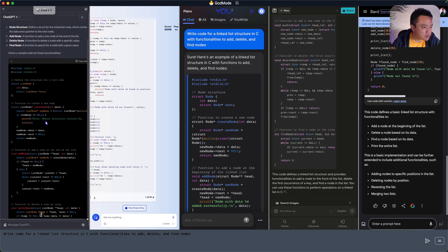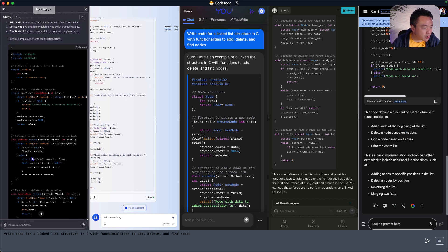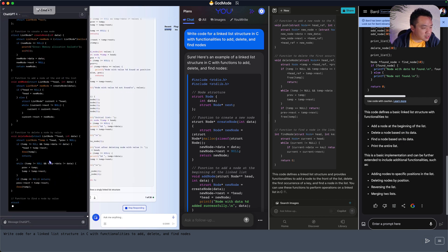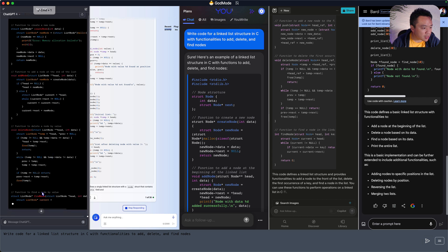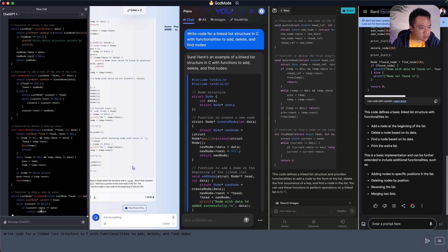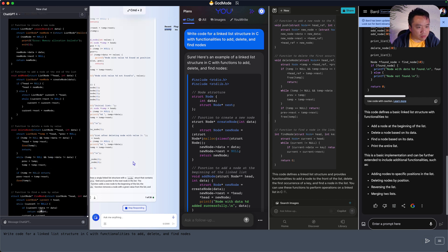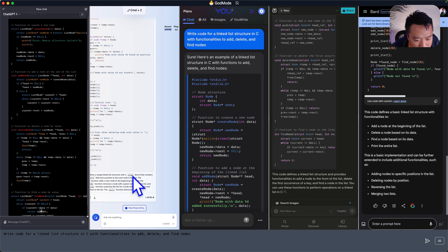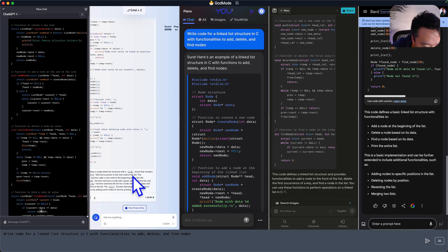And then ChatGPT also got create, add, delete, and a find as well. So a bit slower, but they all reach the same amount. Cool. All right.